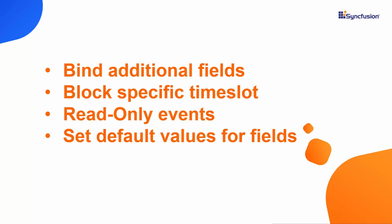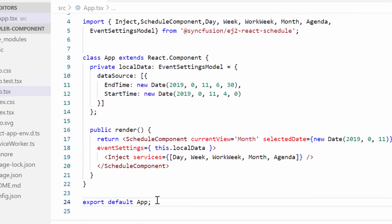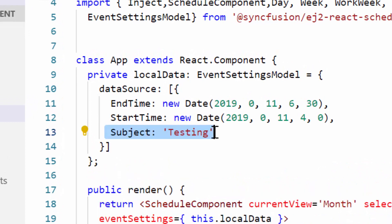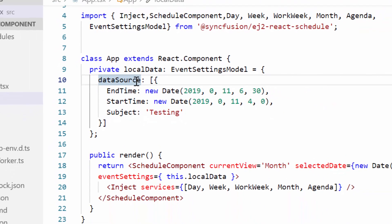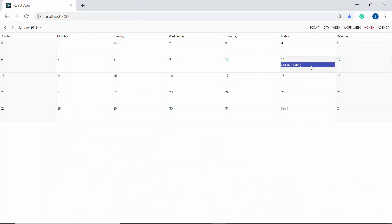Now I'm directly going to show you how to bind additional fields to the appointments. First, let me open the existing application and here I'm going to change the default subject for the appointment. So I need to define the subject field with the proper summary as testing inside the data source property. And now we can view the same on the appointment here.